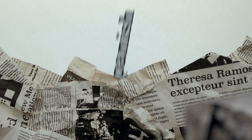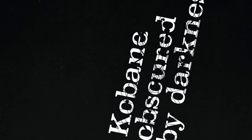Teresa Romero Ramos. Kobani obscured by darkness.